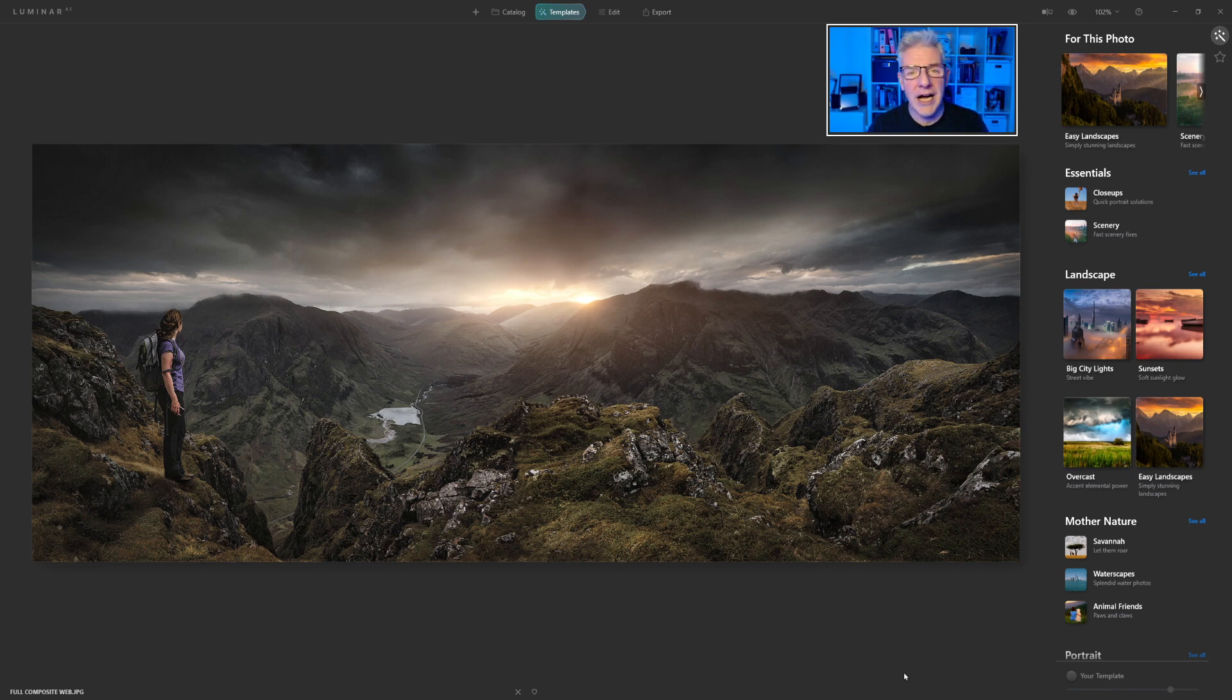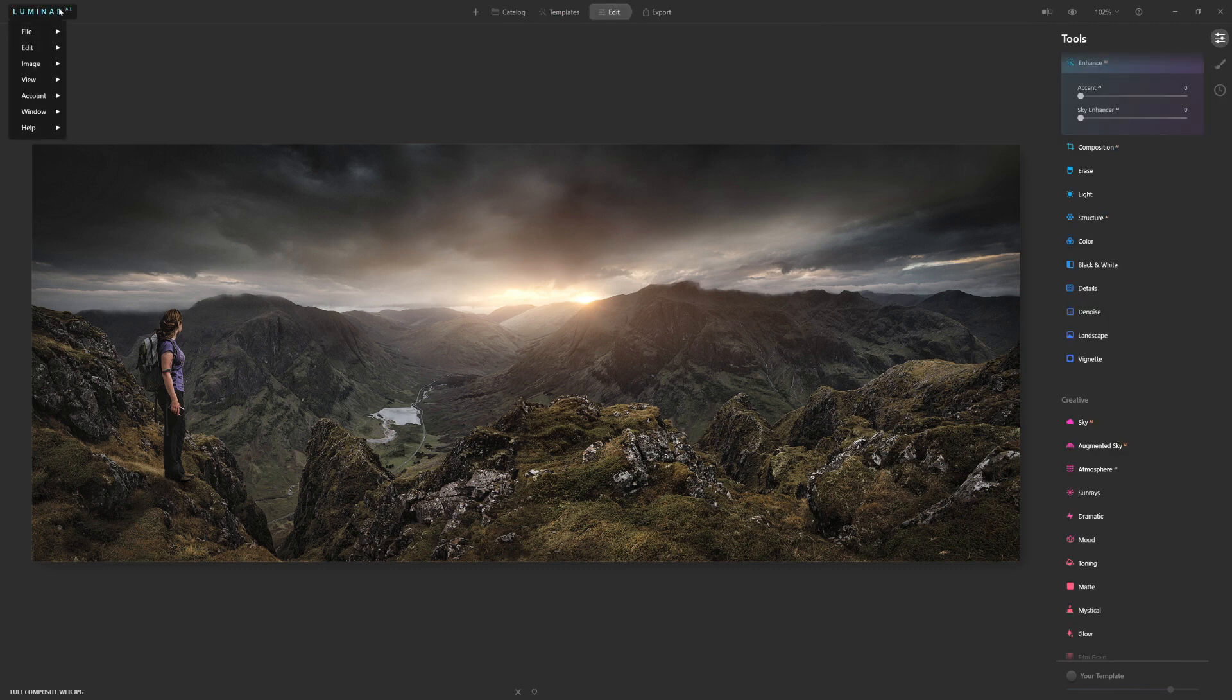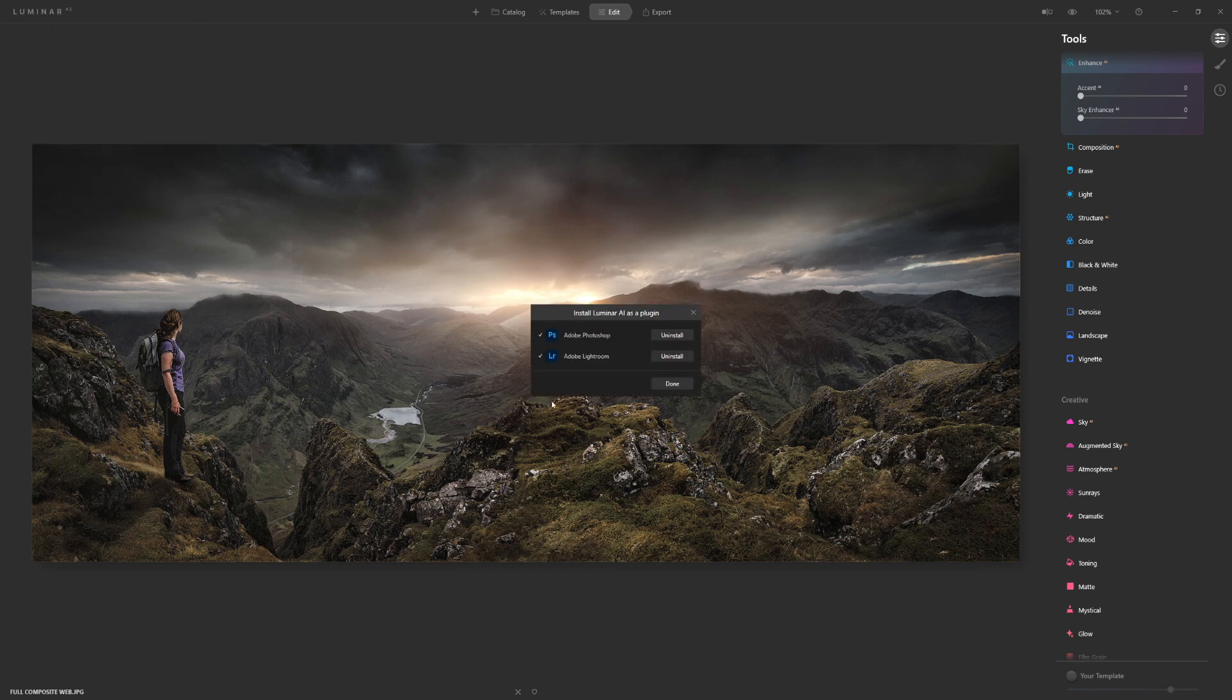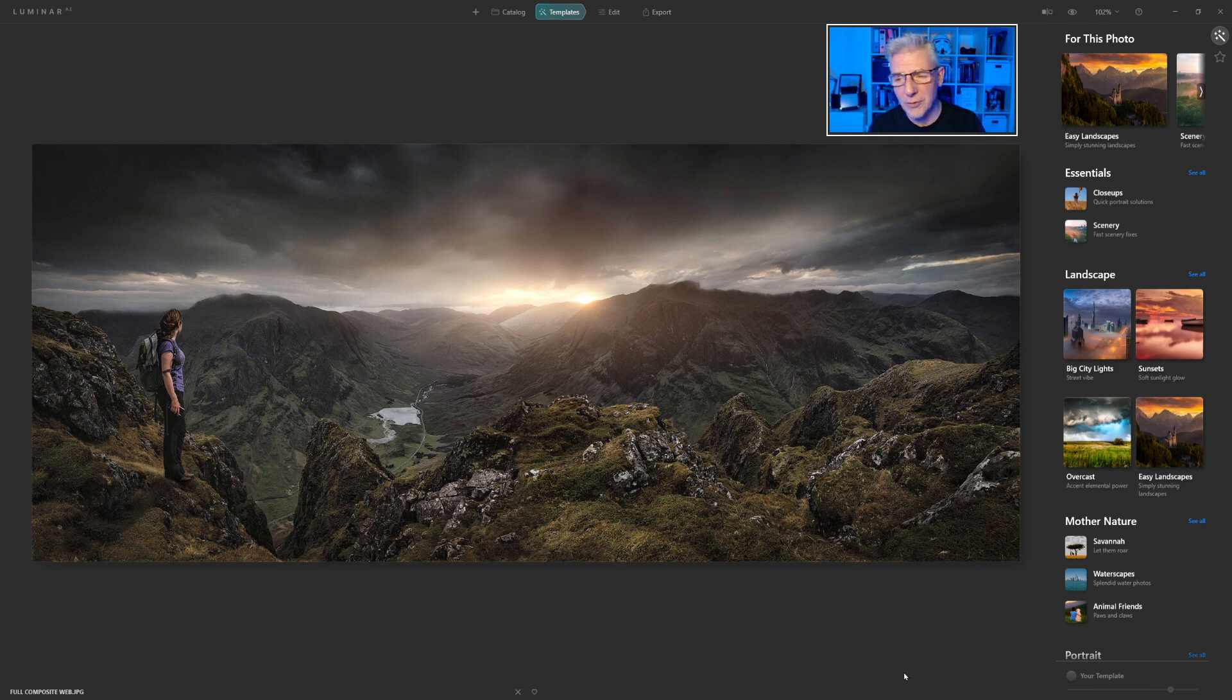Also, I had to go and reinstall the plugins, and again, that was seconds to do that as well. So now everything's working fine. I can jump from Lightroom into Luminar AI and Photoshop into Luminar AI and so on and so forth.